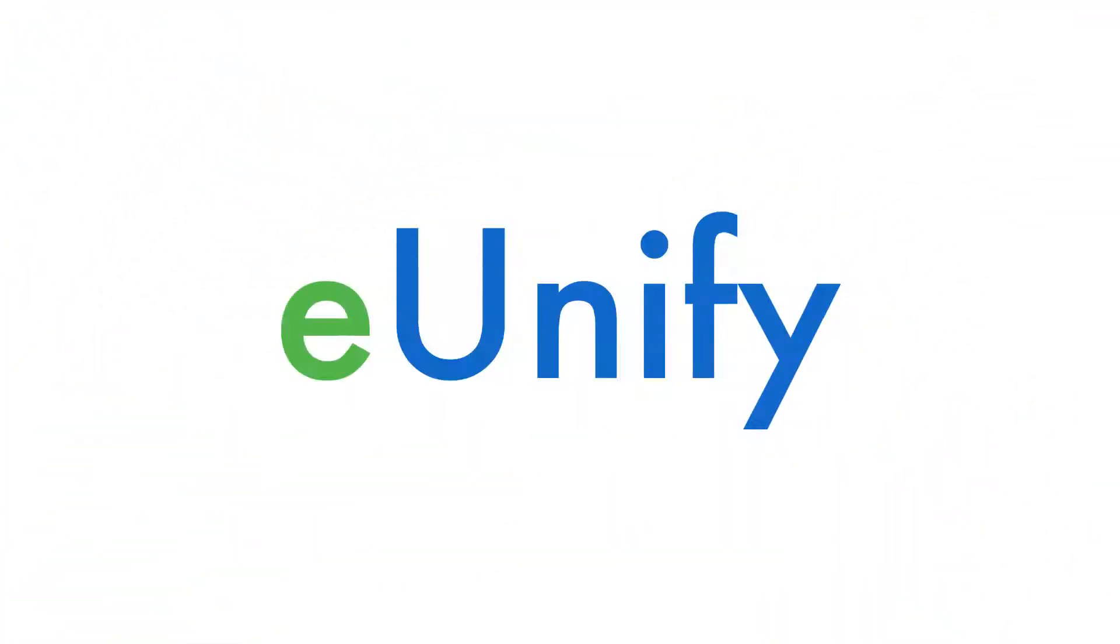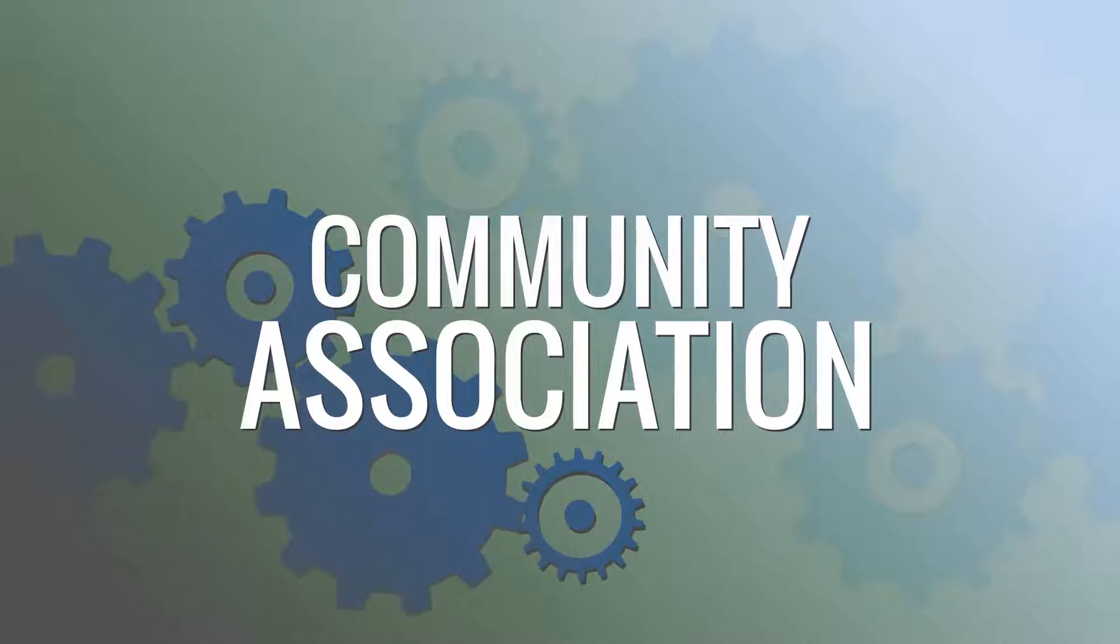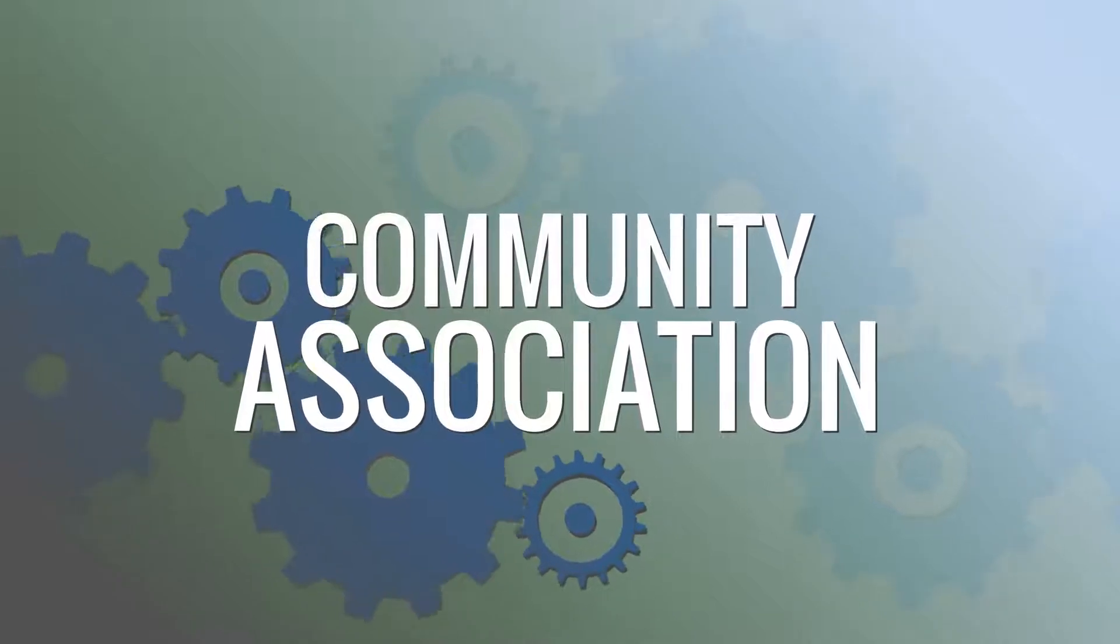Welcome to eUnify. We are an all-in-one software solution for the community association industry.